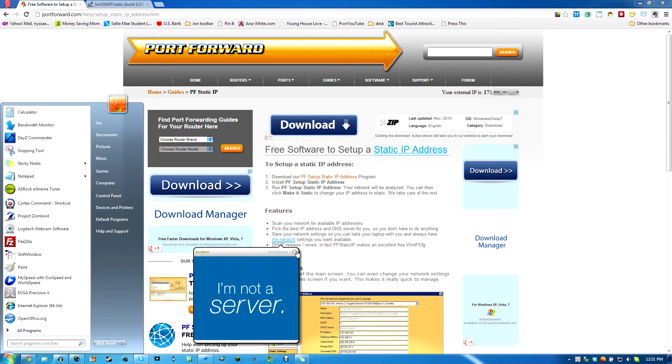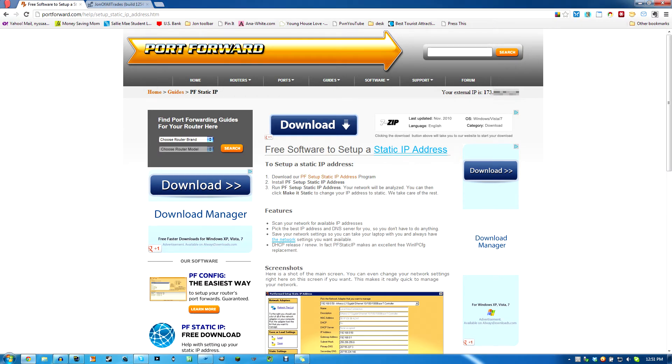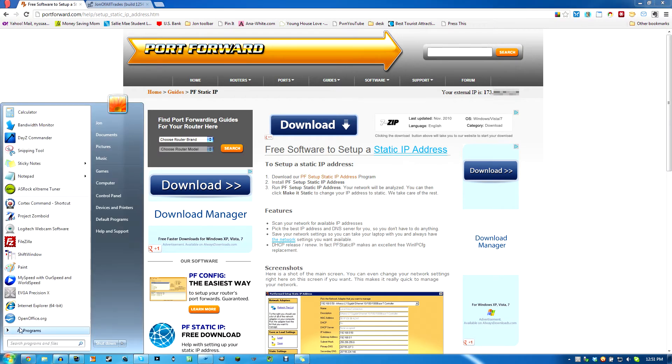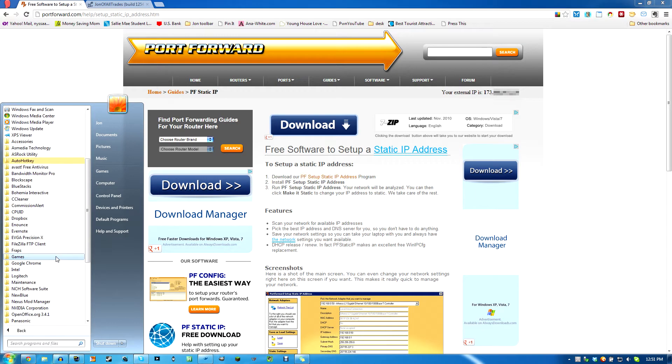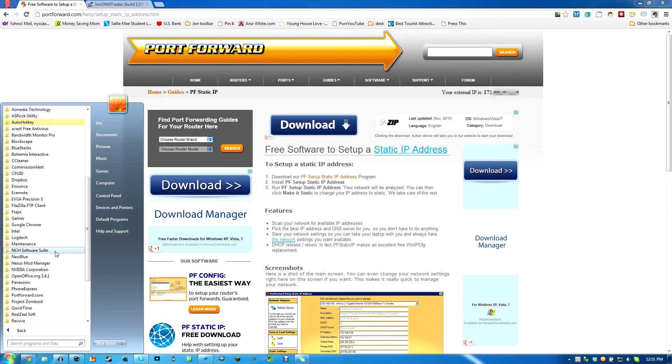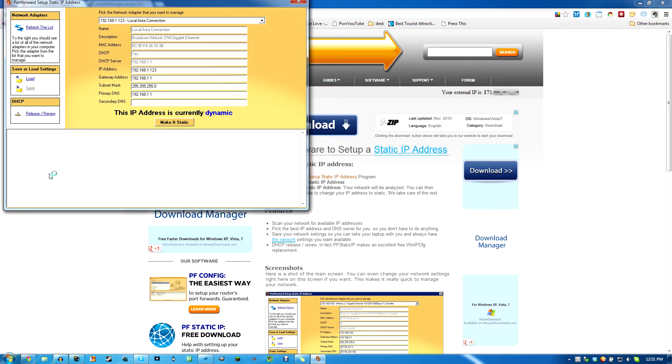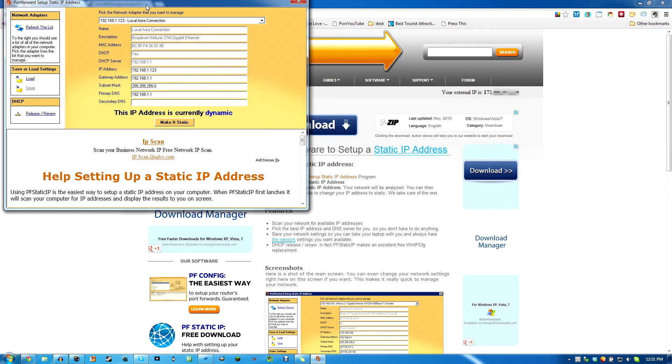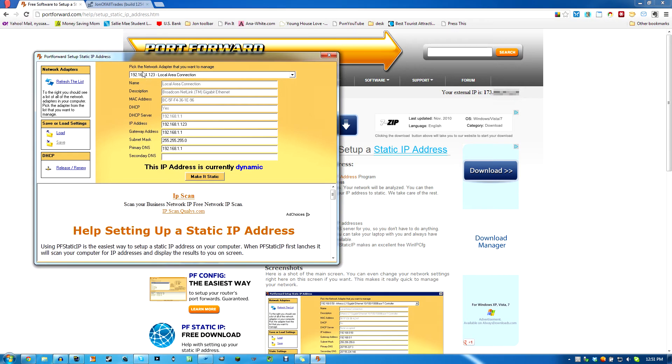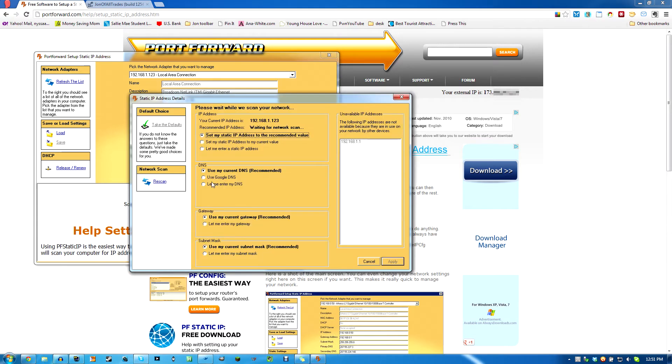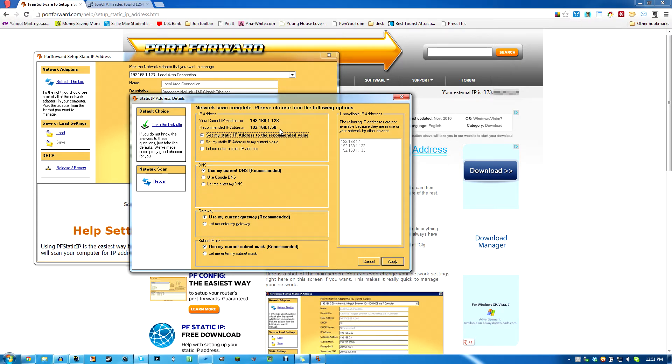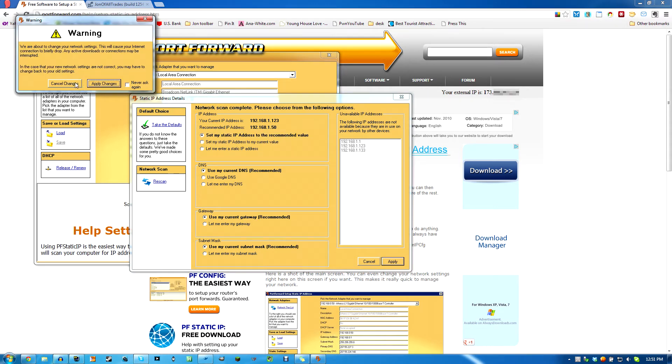Go run it. Port forward PF port. We run that. It says pick the network adapter you want to manage. I picked the right one for me, so I'm going to hit make it static. It's scanning. It says my recommended IP address is 192.168.1.50. So write that down, at least write down the last part, because you should be able to remember the rest of it. Hit apply.